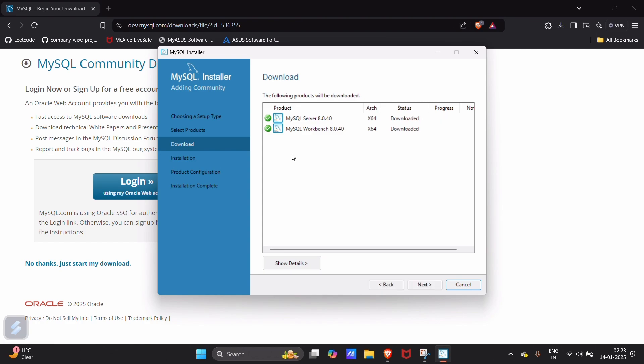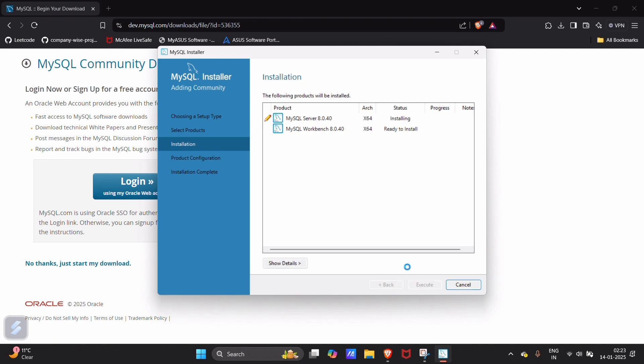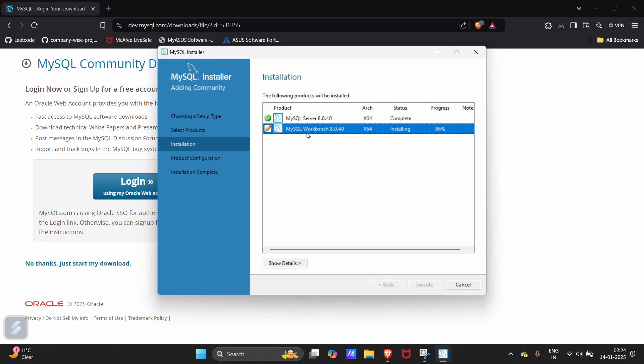Let's wait for a few seconds. Click on next and execute again. We have to wait for a few seconds. This will install our server and Workbench in our PC. Server installation is done. Workbench is about to get installed.